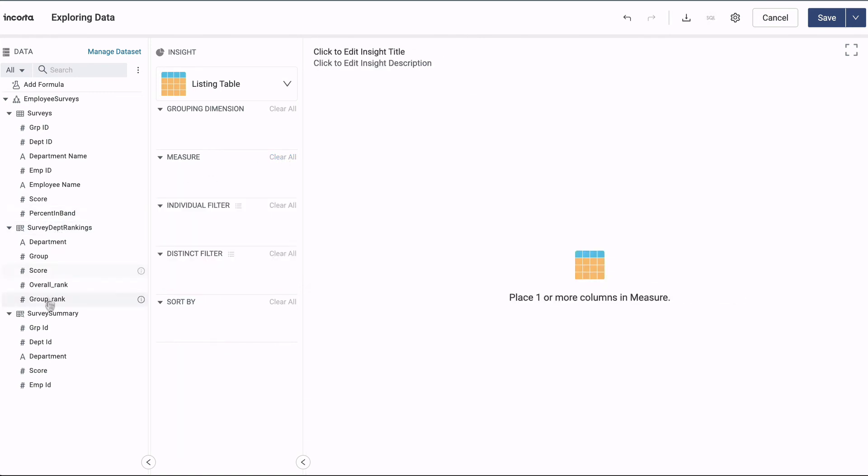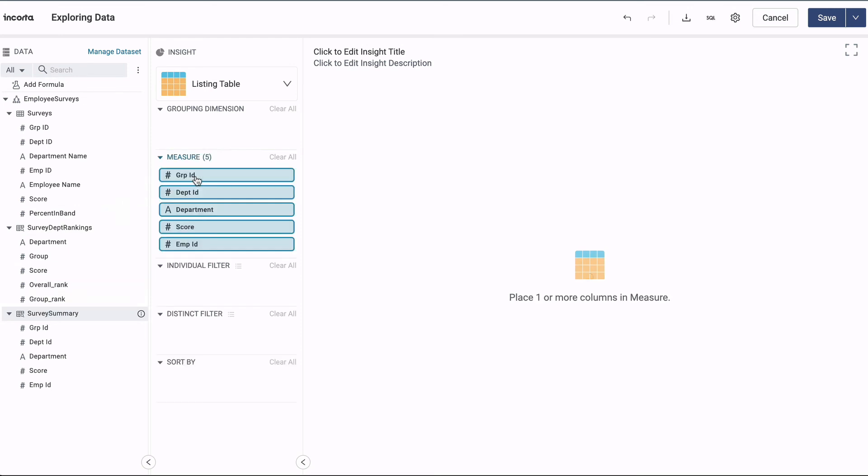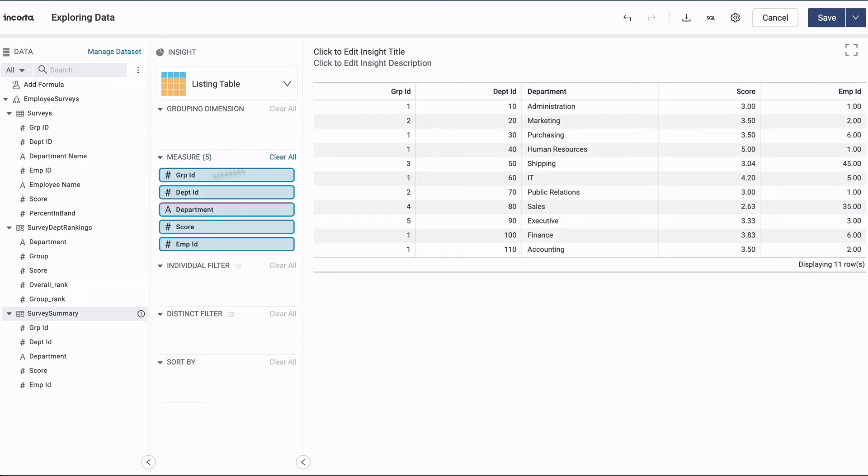Here's the view built with Analyzer. It includes the average score and employee count for each department.